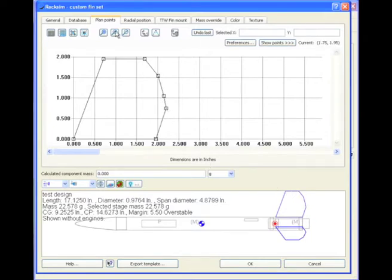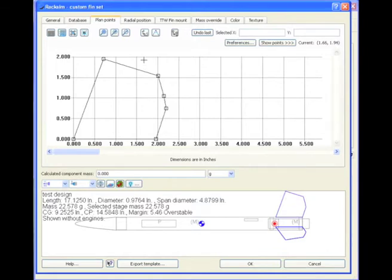One of the other things that you can do is to delete the points. So you hit the delete button, and then you click on a button, and it will delete.